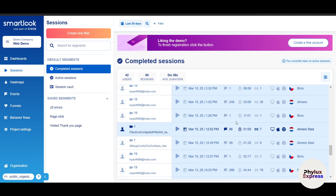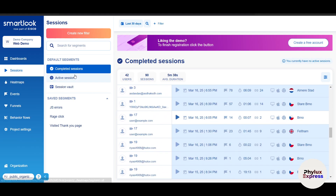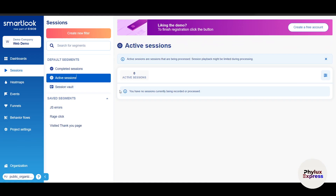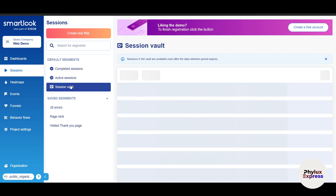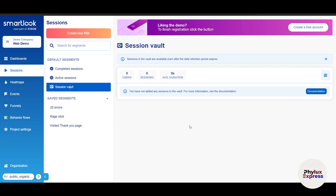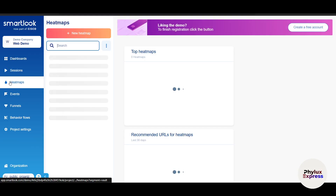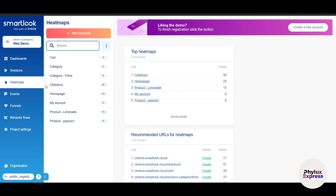In the Sessions view there's also an Active Sessions tab showing real-time users interacting on your website right now — currently showing zero. There's also a Session Wallet where you can save and preserve specific sessions for training purposes or future reference.